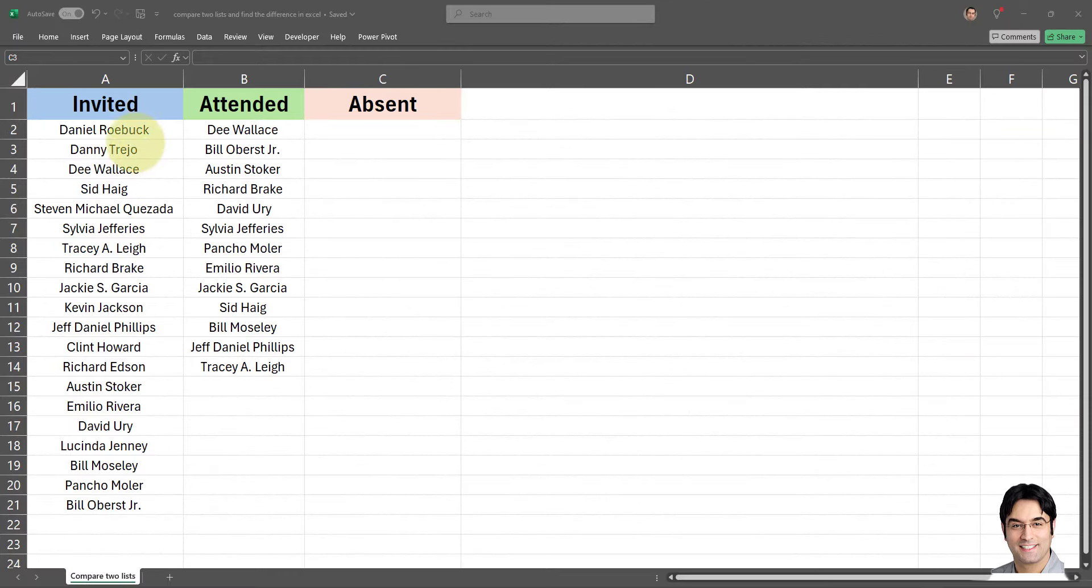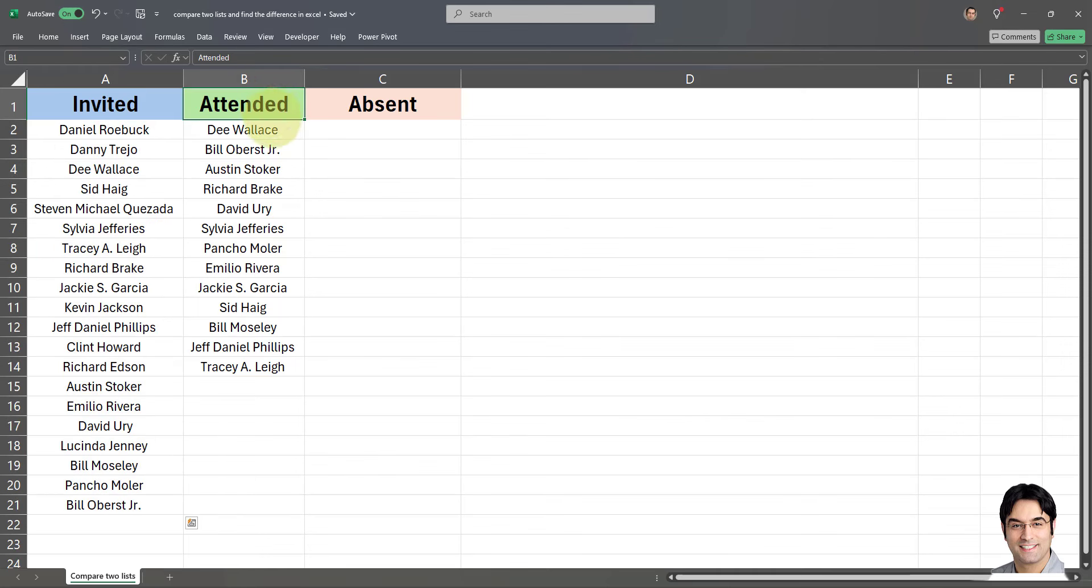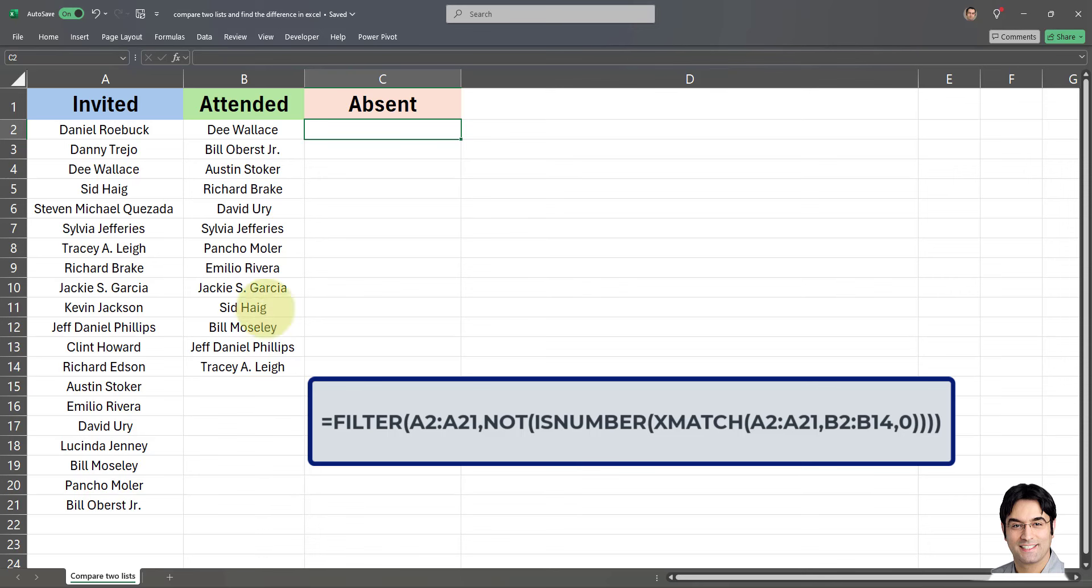So we have two data sets, one column consisting of invited people and the second data set is a column consisting of people who actually attended. In other words we want to generate a list of people who were absent based on these two fields, the invited field and the attended field. In my previous video I used filter and count if formula and that formula worked fine. Today I'm going to be using filter along with x match and here's how that formula works. That formula is currently displayed on the screen and I'm going to apply it to this field over here.